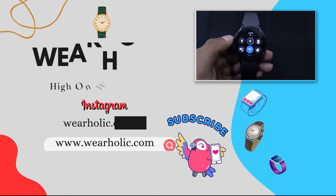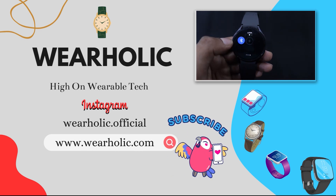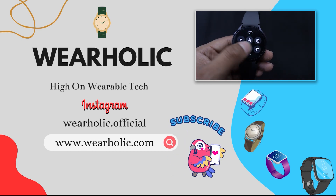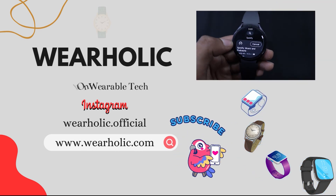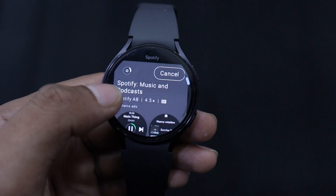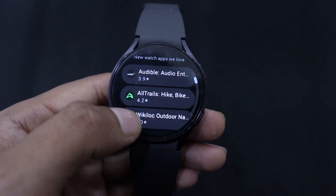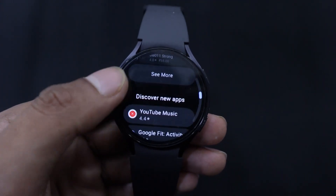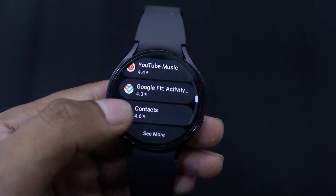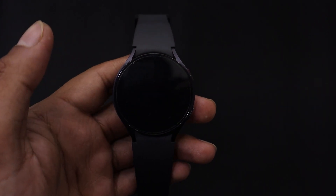Now, through these Wear OS smartwatches, we can do a lot like activity tracking, health monitoring, playing games, listening to music and much more. These smartwatches have become an integral part of our daily life. So in today's video, I am going to tell you how you can install apps on your Galaxy Watch 6.